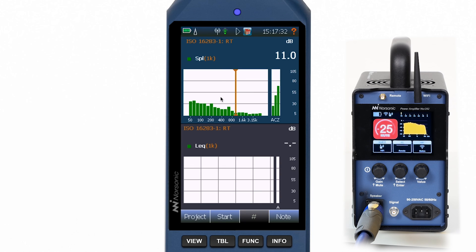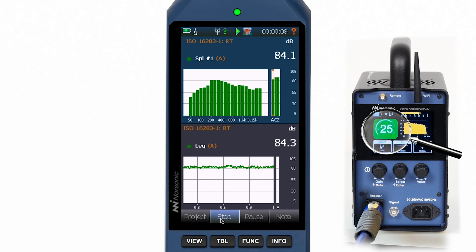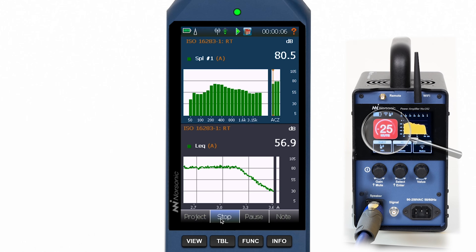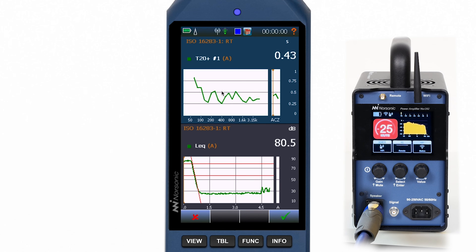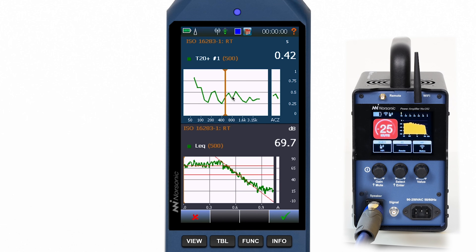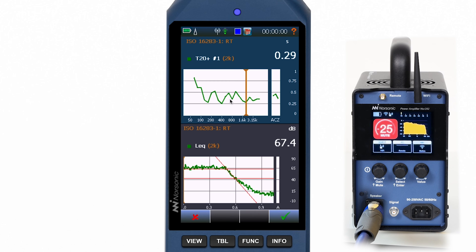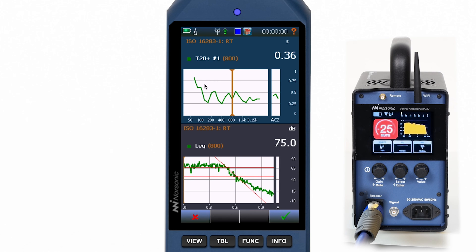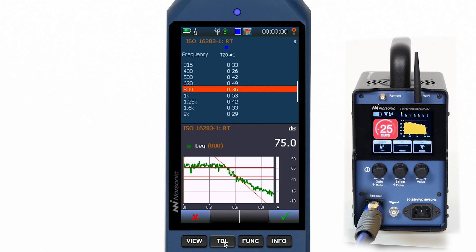Let's start doing the reverberation time measurement in the receiving room. Both frequency and level versus time data is shown in real time without any latency — that is a tremendous help to see what is going on. When the measurement is ended, we get the calculated RT values in the upper part of the window and the decay curves in the lower part for whatever frequency is selected. You can use the TBL button to change from graphical to tabular view.